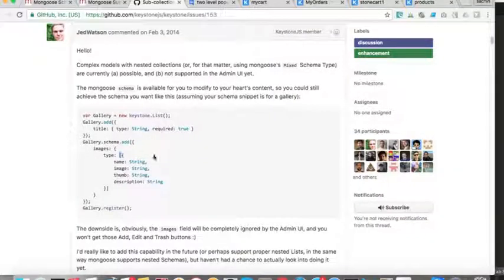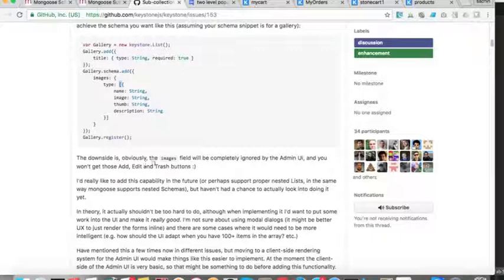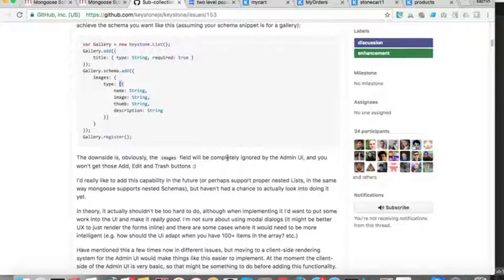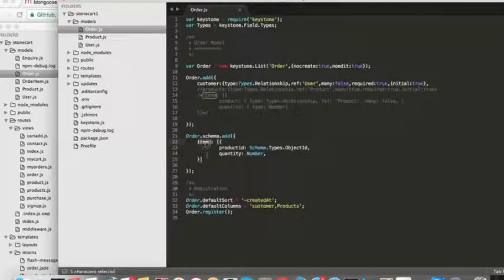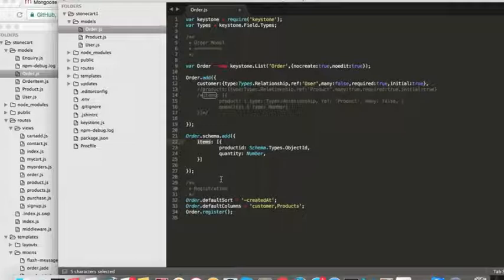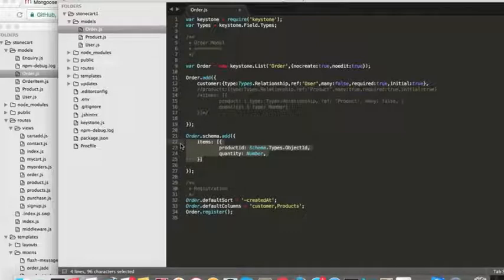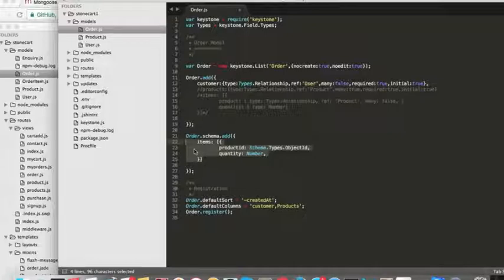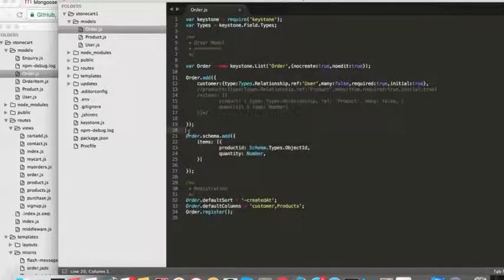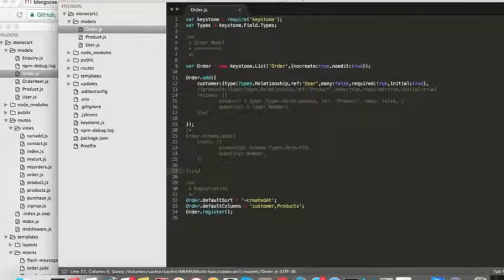The downside is the field will be completely ignored by the UI. In the admin panel, you cannot see the items because now it's not part of KeystoneJS model, it's part of Mongo's model. Definitely we can go further deep into implementing this. In case you need it, you have to develop your own admin UI. But for now, let's not do this and stick to KeystoneJS.